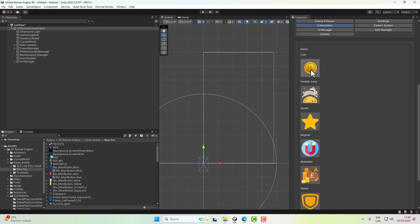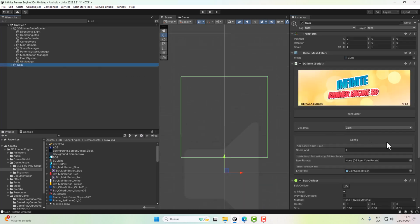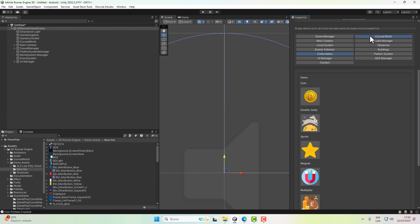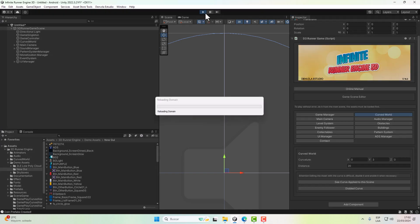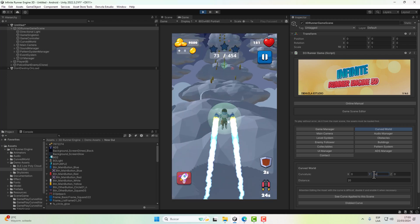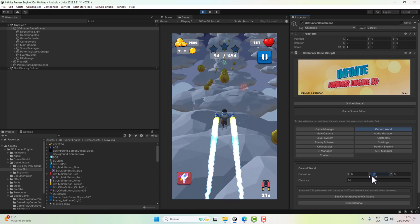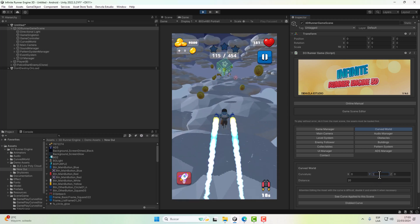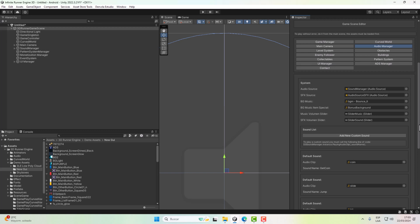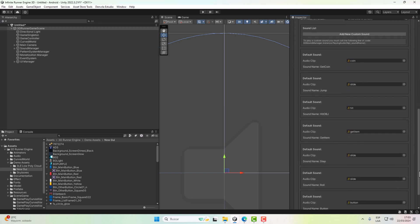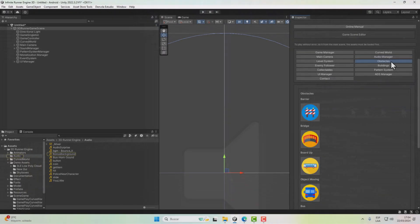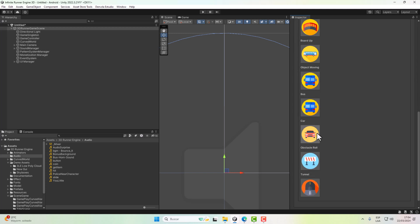We have the collectibles: the coins and the items. By clicking on any of them you can edit and save them. We will make a video about how to generate collectibles. For the Curve World, we can change the values of the world's curvature — for example, minus five is a curvature upwards, zero is flat, and ten is a downward curve. The Audio Manager lets us edit all the sounds of the game, such as when you collect a coin or obtain an item.